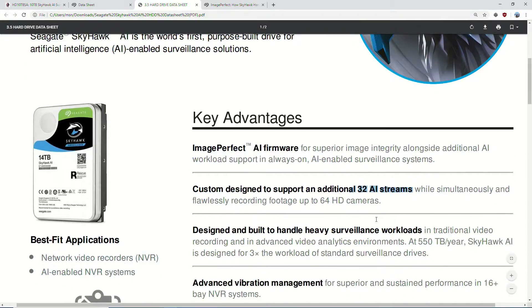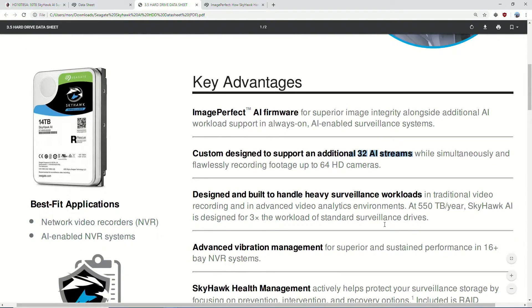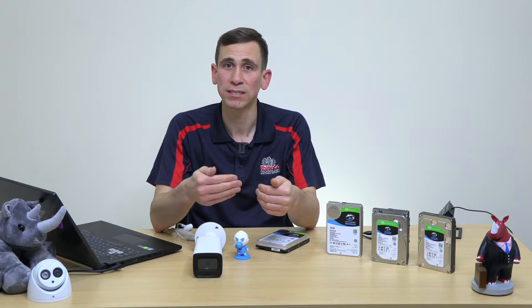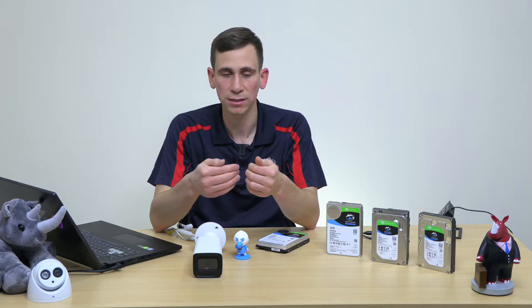What else do we have? Designed and built to handle heavy surveillance workloads — I'll go over that a bit further shortly. Advanced vibration management. We've had RV — rotational vibration — sensors on the Skyhawk drives before. That's actually something worthwhile saying: you really need to choose a surveillance hard drive when fitting it into an NVR or DVR.